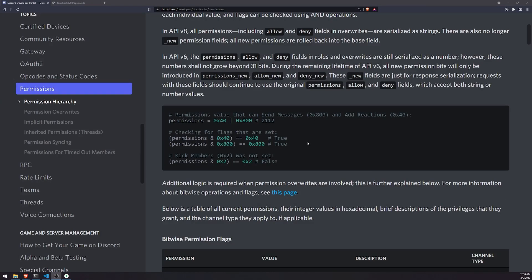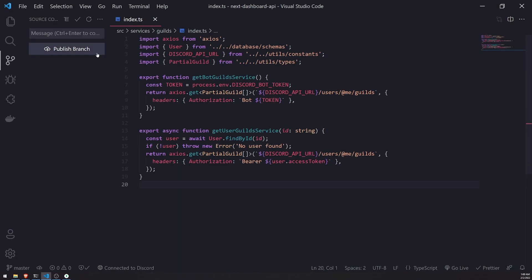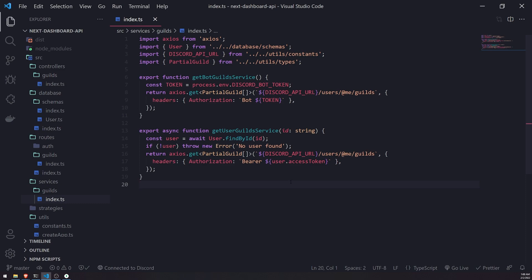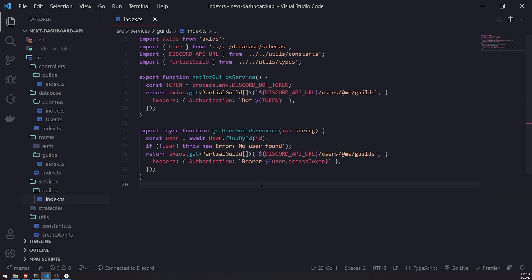Welcome back. In the last video I showed you how to fetch all the user guilds. Now we're going to combine everything — we'll fetch both the bot guilds and the user guilds, then filter out all the guilds where the user is not an admin. That's the permission we're checking for; if you want to check for kick permissions instead, you'd check that flag. After filtering by admin, we'll then filter out guilds where the bot is not present.